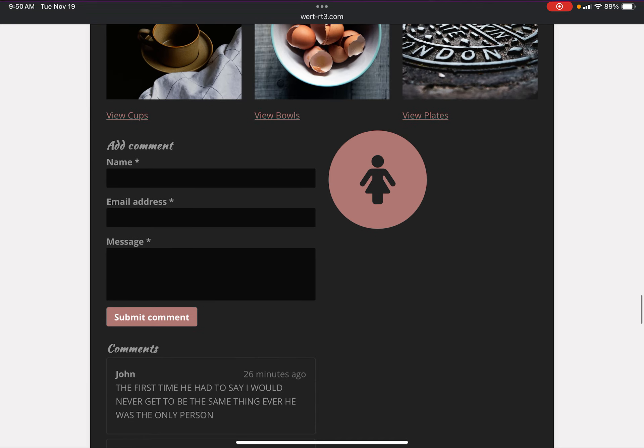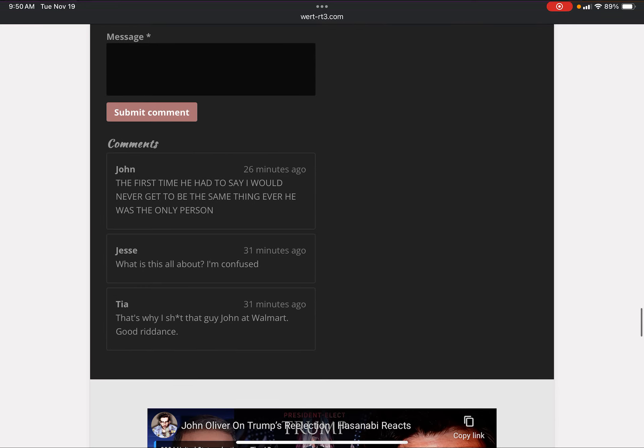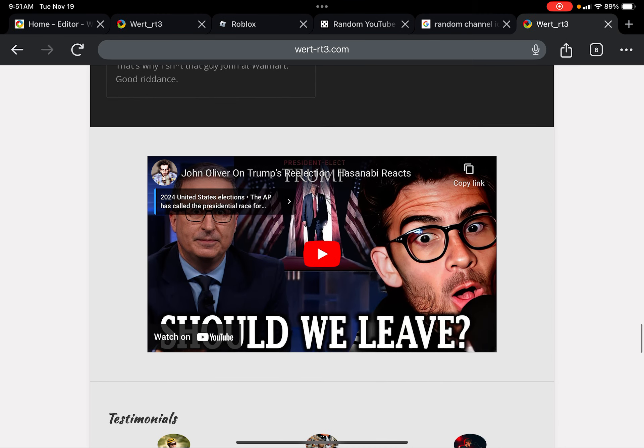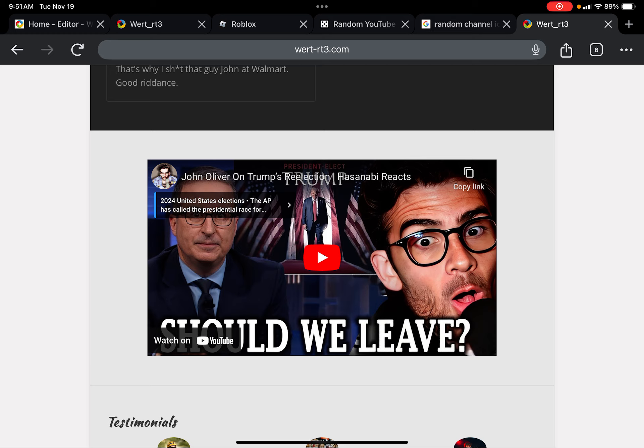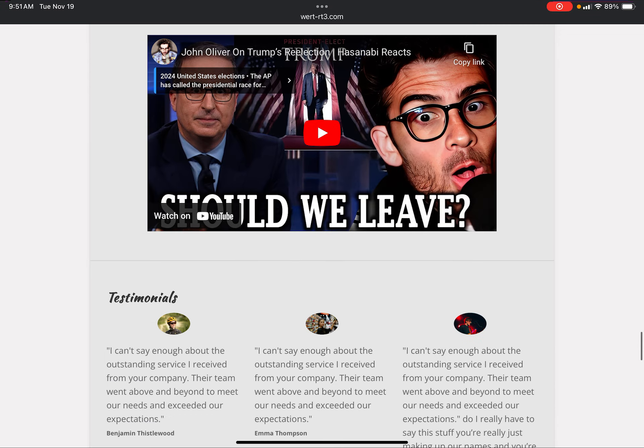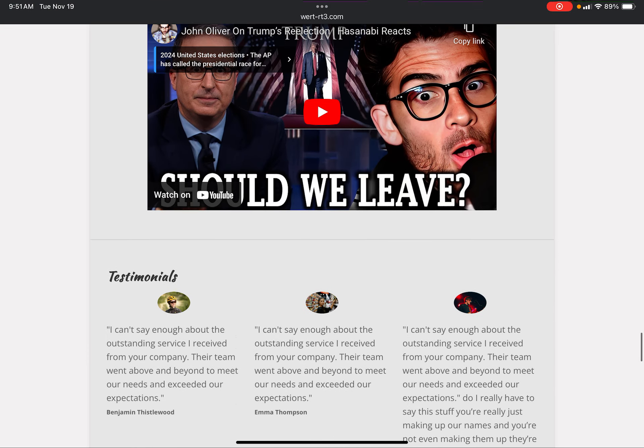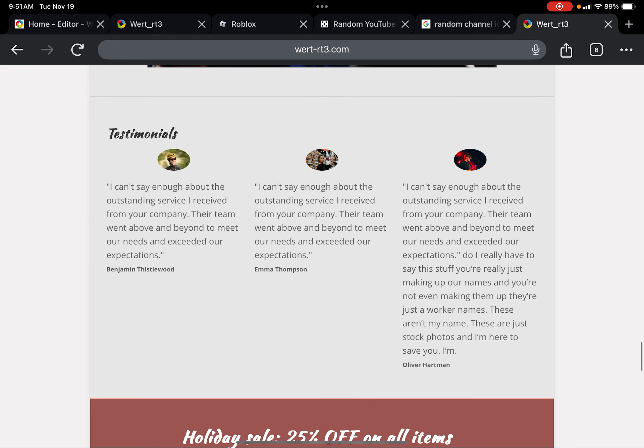Add comments. Now we get to like the really scary stuff. It's like a girl's bathroom simulator. The comments: what is this all about? That's why I shot that guy at Walmart. Good resistance. The next one was from John. Jesse, what is this about? I'm confused. And then it just does a John Oliver on Trump re-election reaction. There's nothing really important about it.